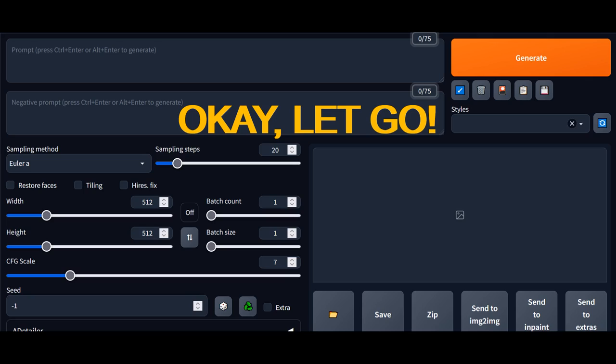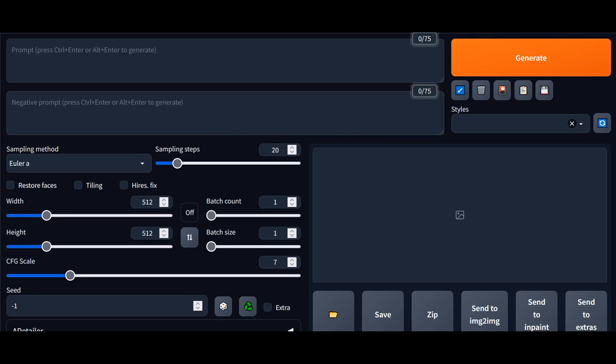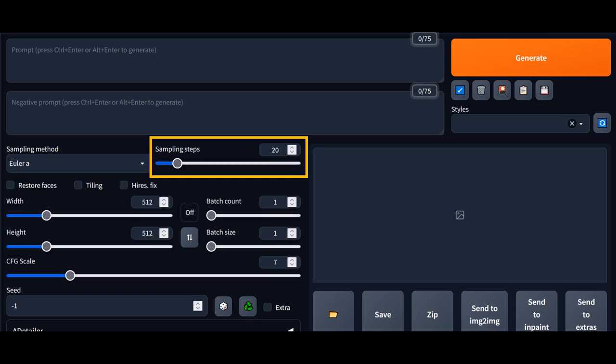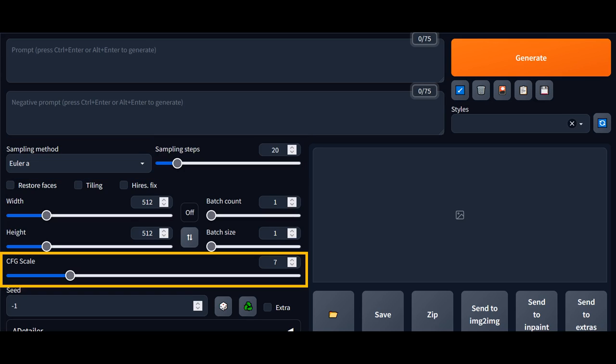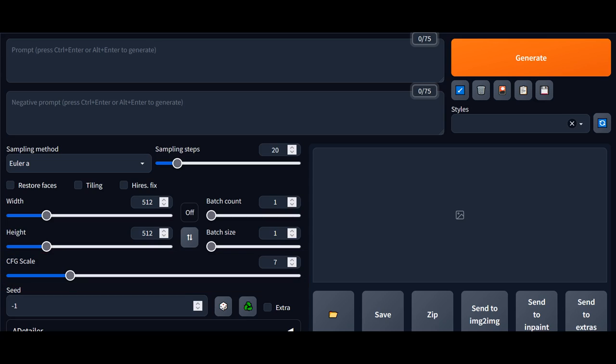To me, the most important parameters to get right when you first start using a new model are the sampling method, sampling steps, and CFG scale parameters. First, let's take a moment to understand how Stable Diffusion models generate images and describe each of these parameters in a bit more detail.